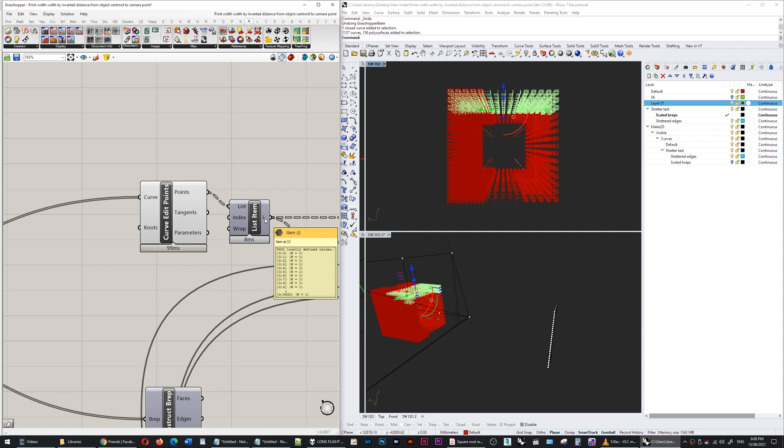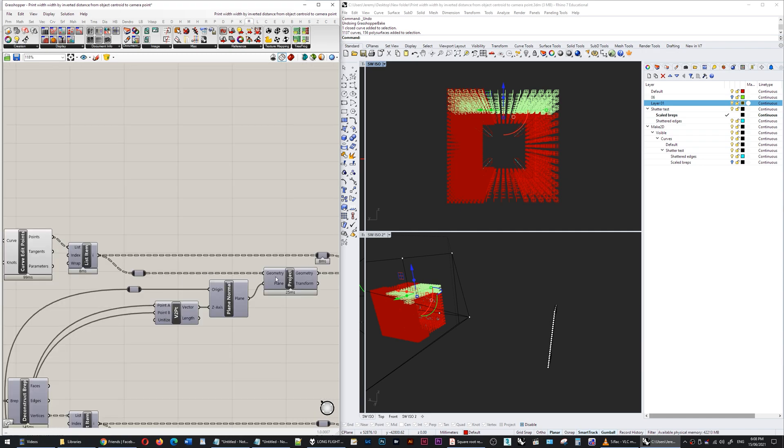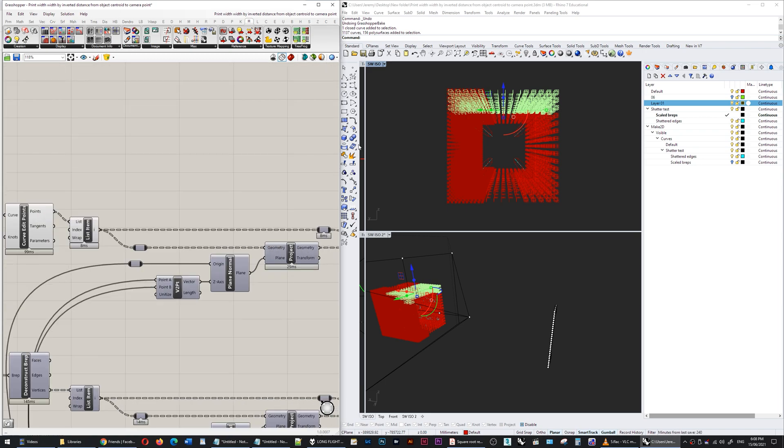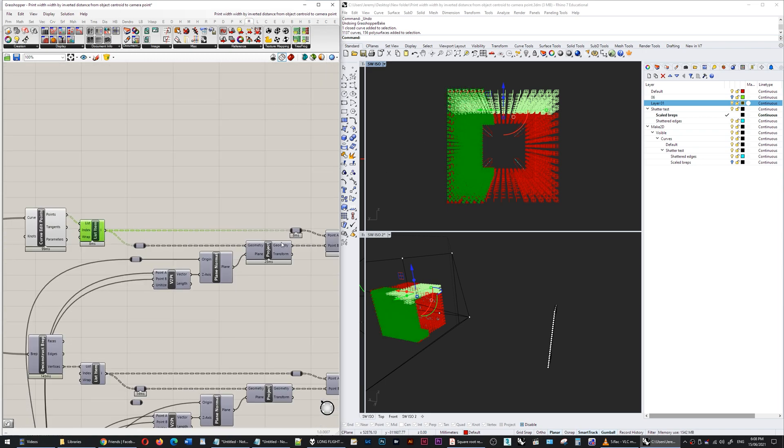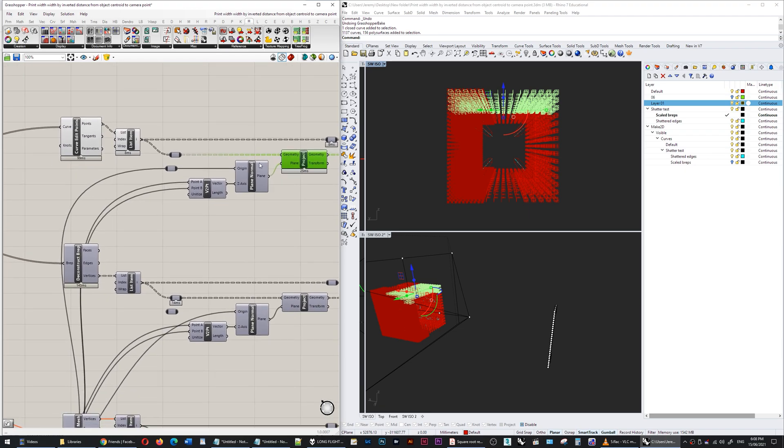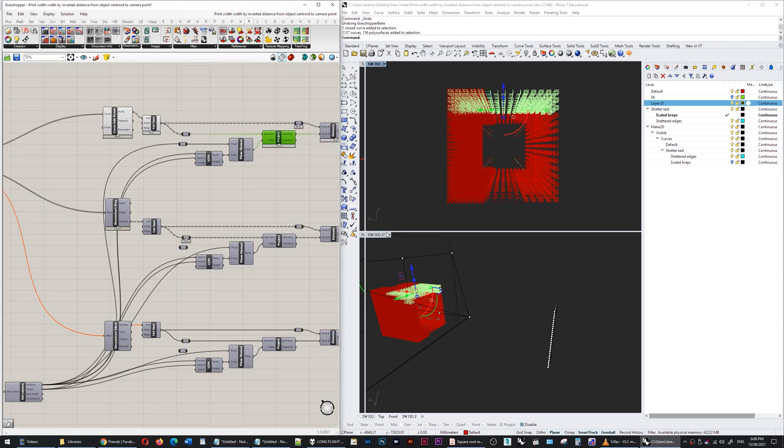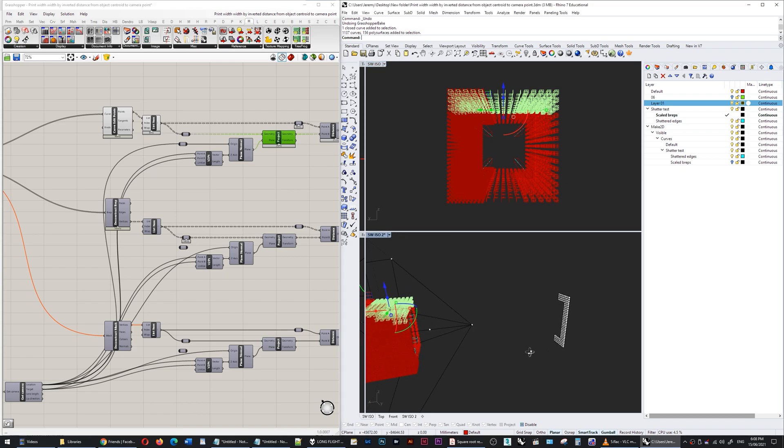I'm taking the first point of those curves and I'm getting the distance between that first point—all of these points—and the projected point. So I'm taking those same points and projecting them onto a plane that's created by the camera and you can see those points here.